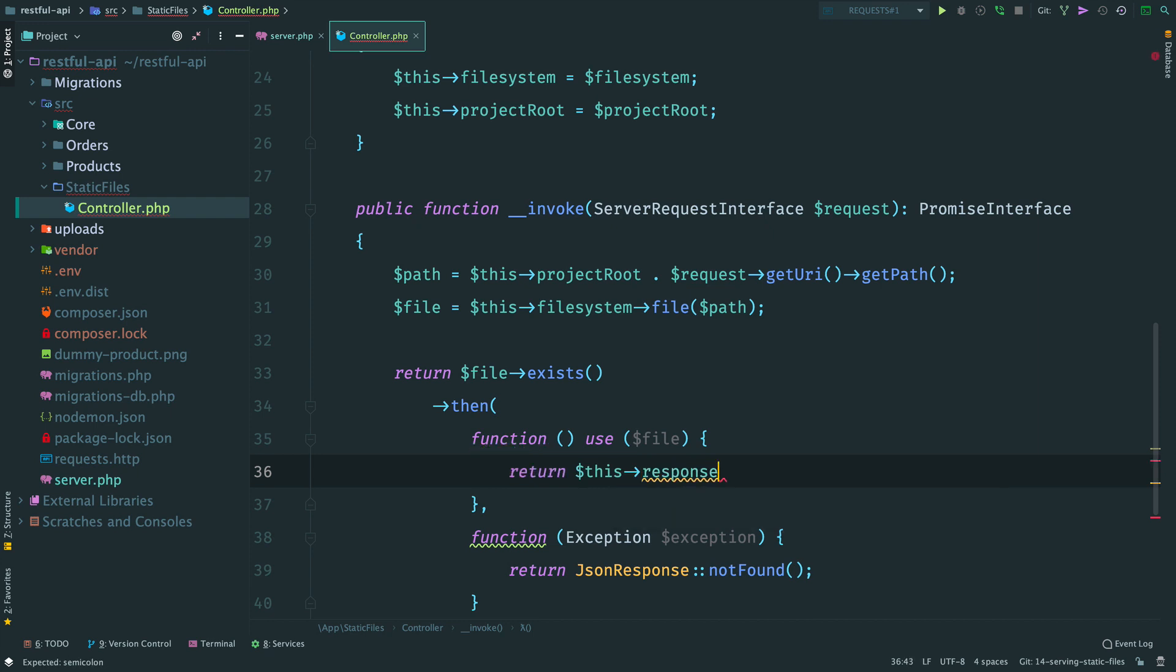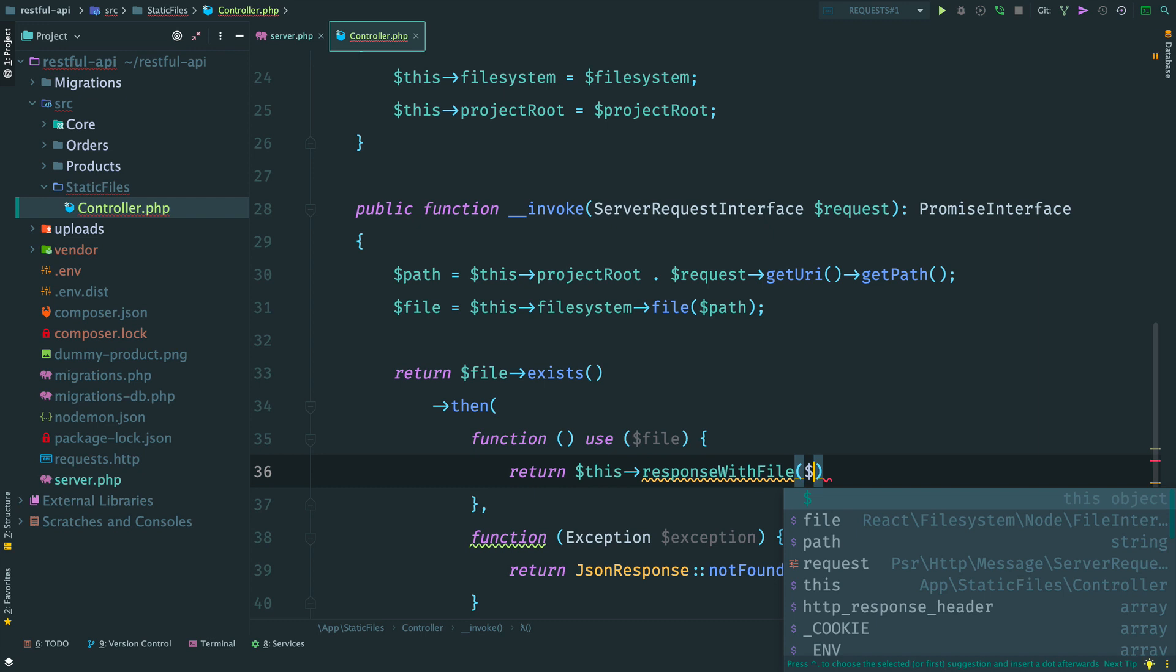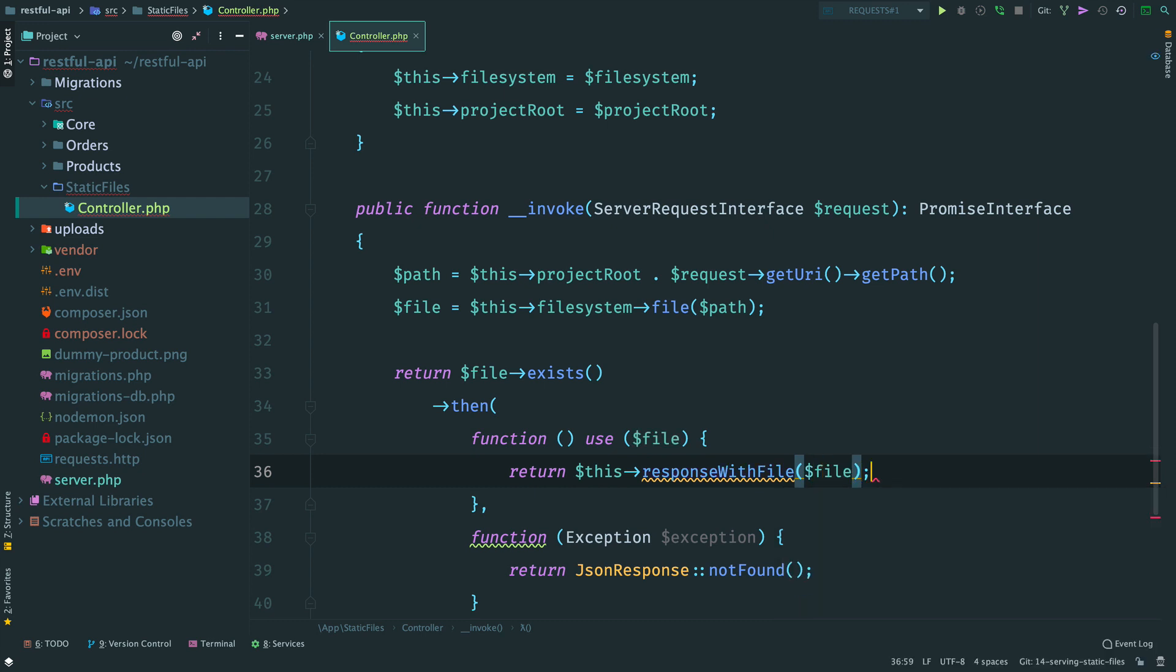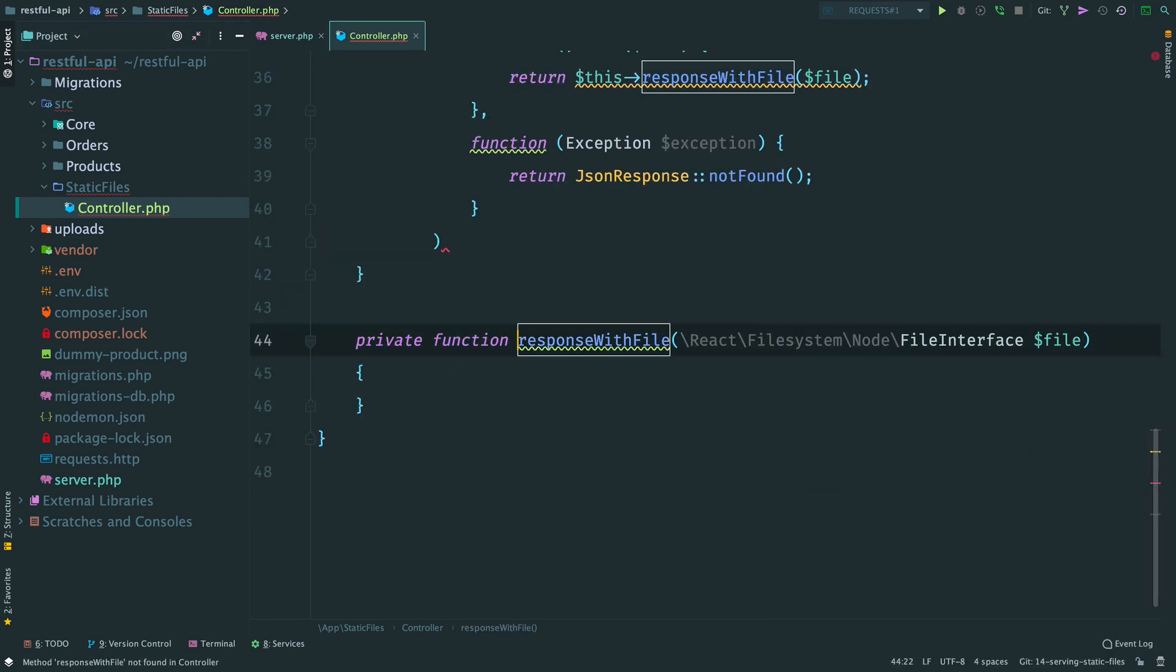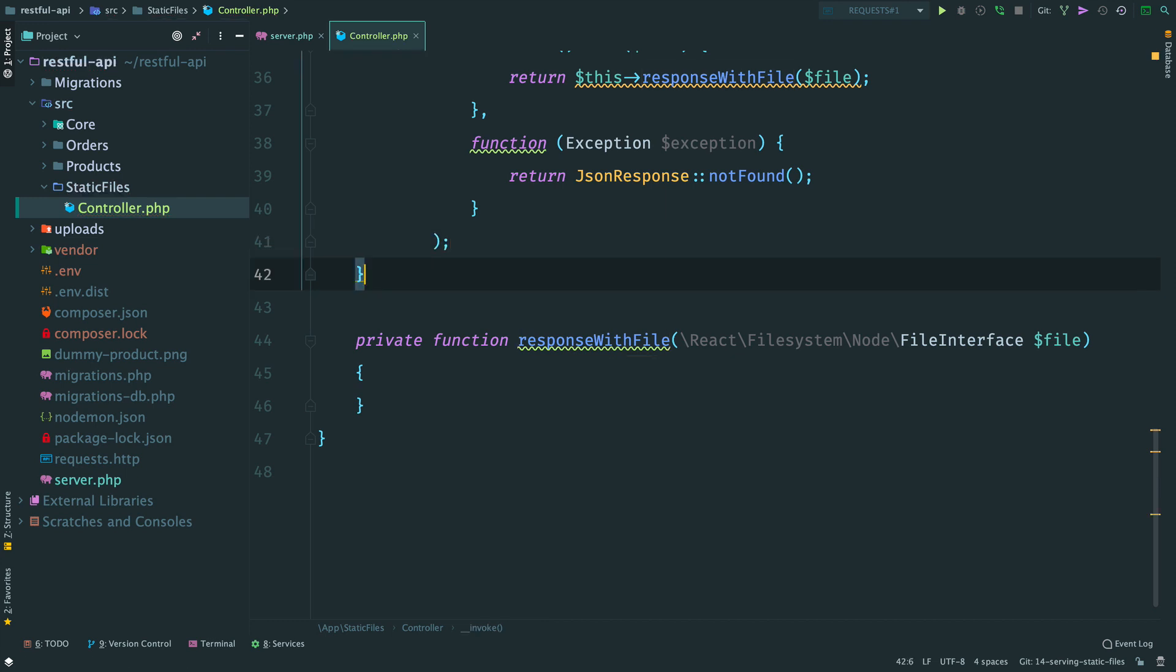Let's create a separate method for it, responseWithFile. And provide a file here. We forgot a semicolon here.